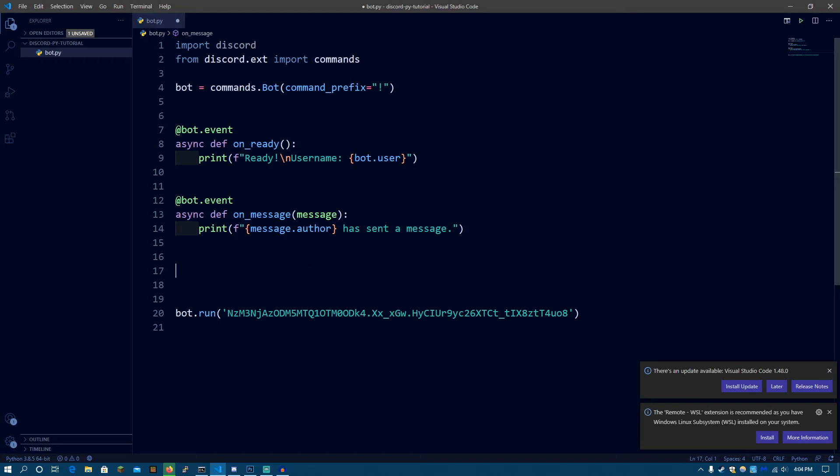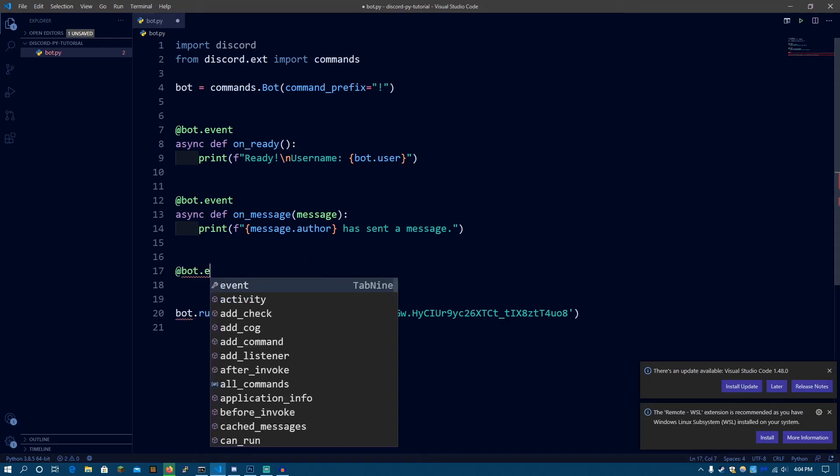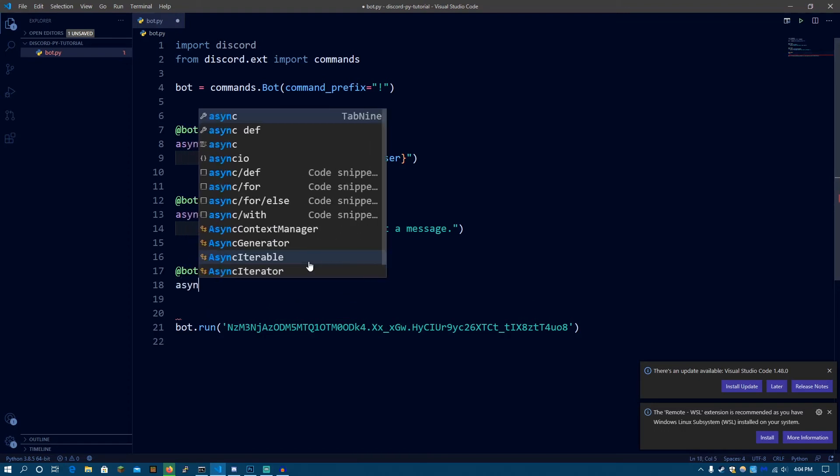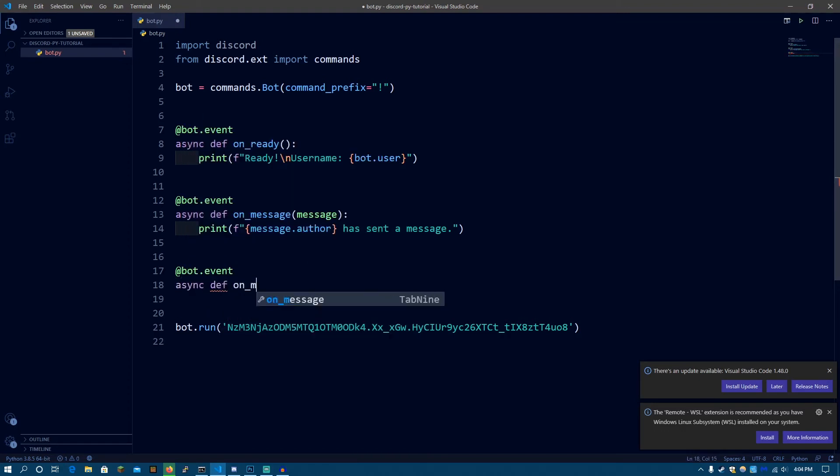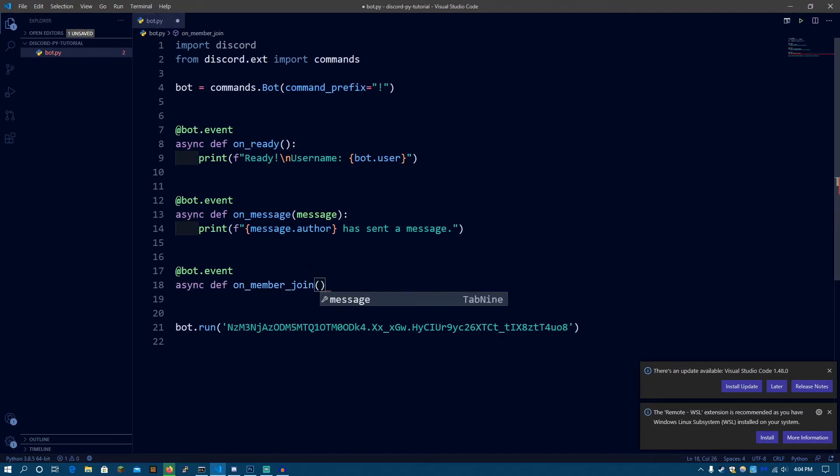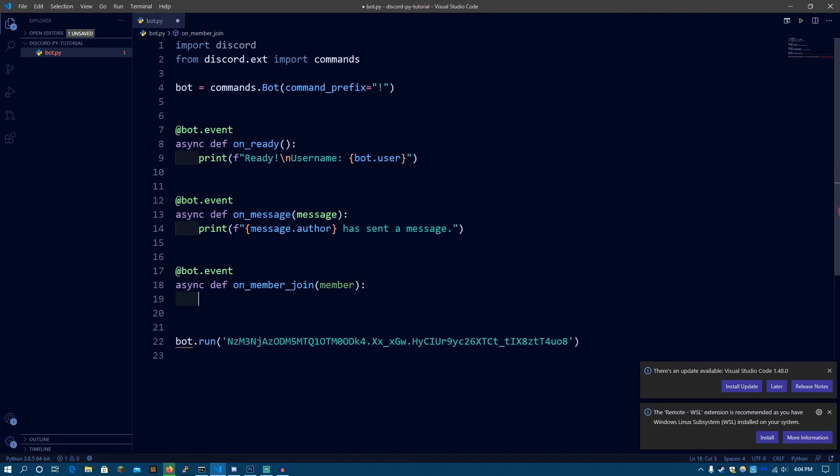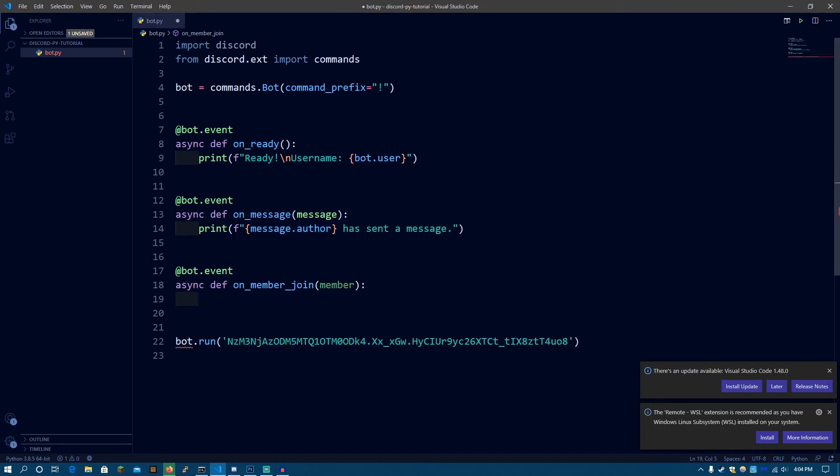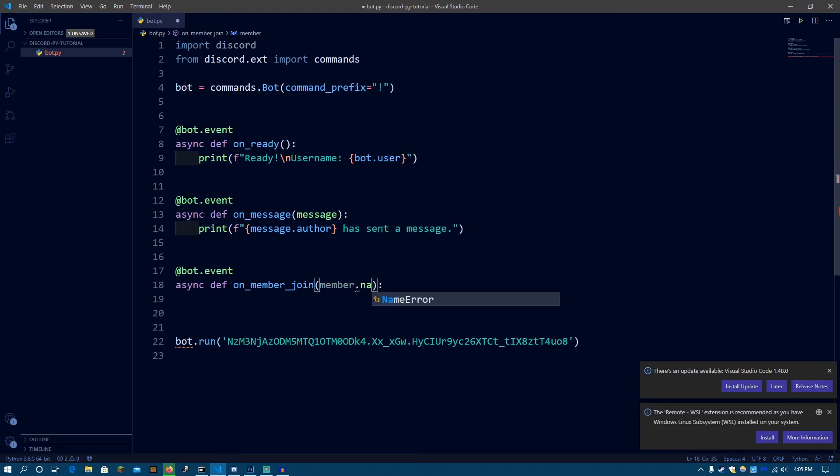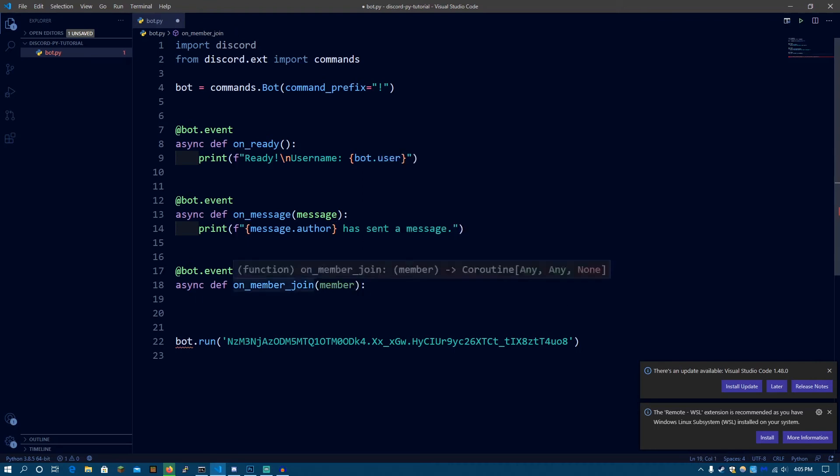So now we're going to be working on the on_member_join event. So this event will be triggered whenever somebody joins your server. Either they join from an invite link or whatever. So we have to do @bot.event async def on_member_join. Now, this function takes a member argument. The member argument is same as the message.author object. So the member object has the same properties the message.author object has. Since message.author gives you a member object, they're basically the same. So if you do message.author.name, in the same way you can do member.name.